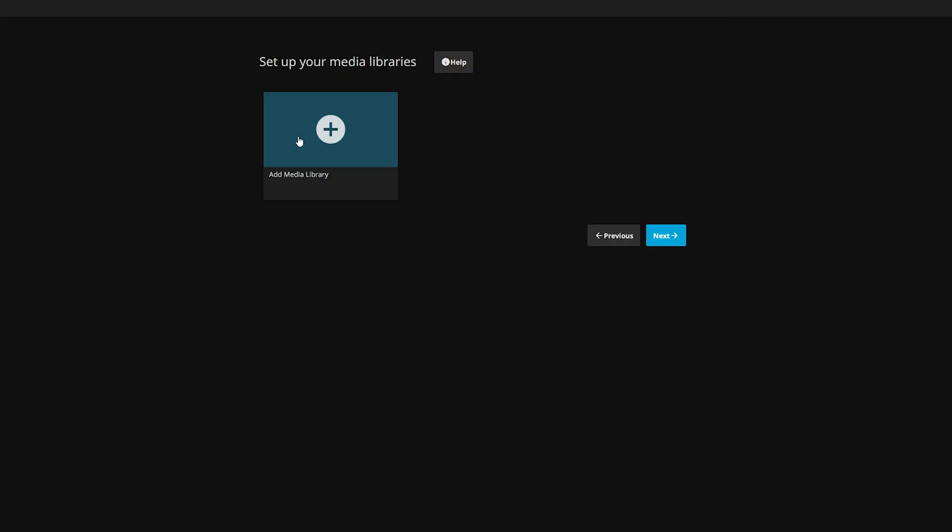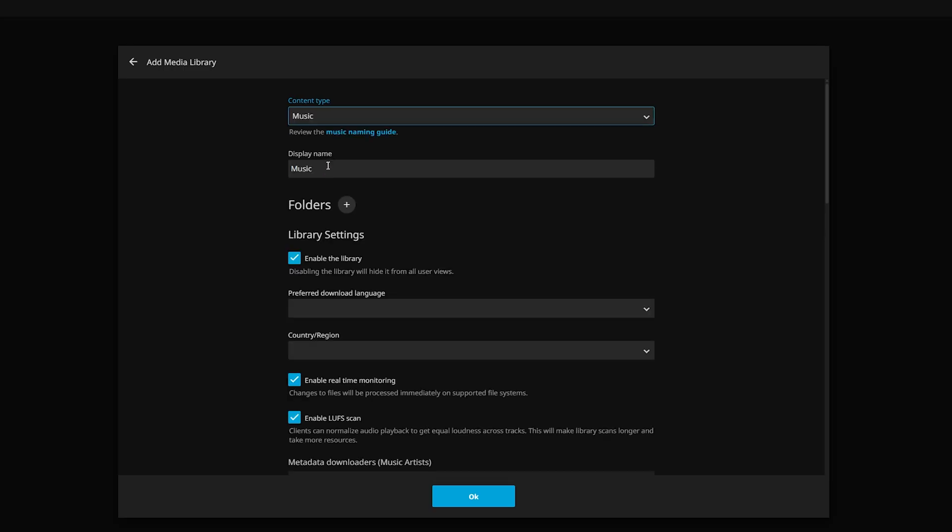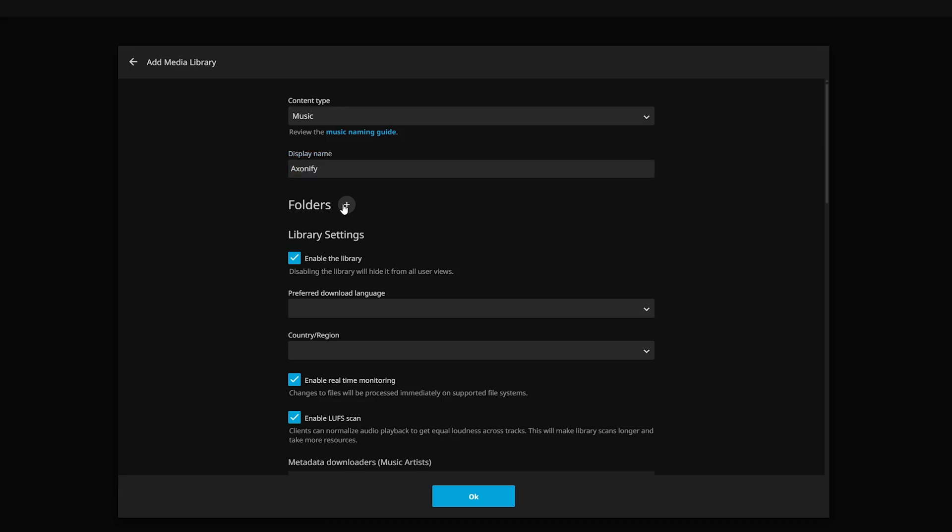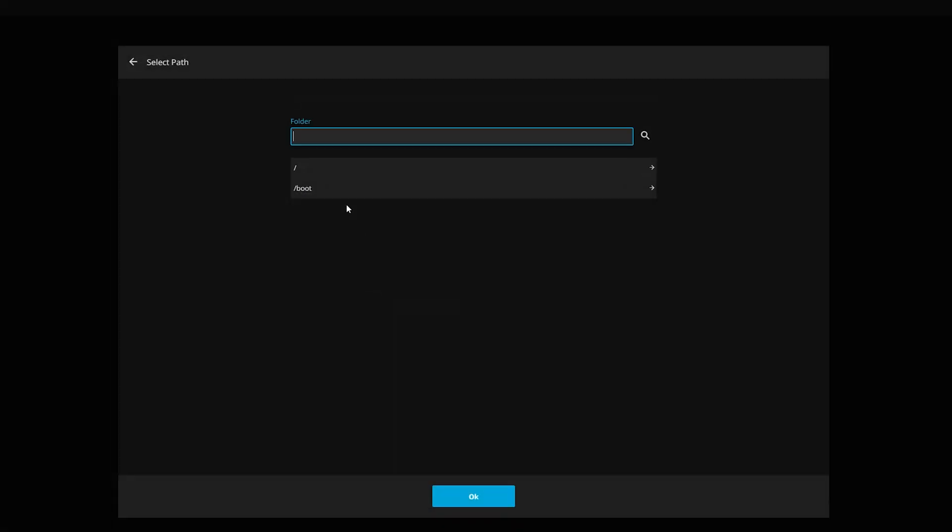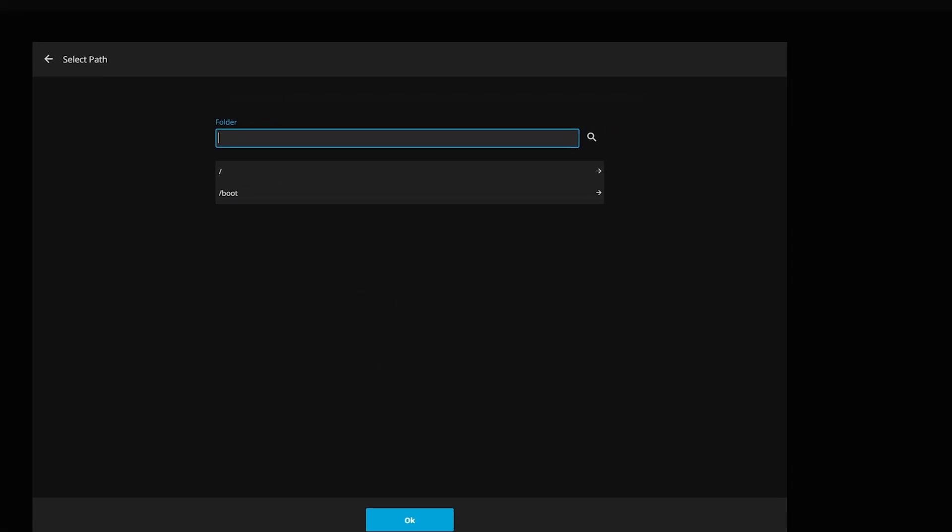Now this is actually where we're going to start setting up some media libraries. So we're going to hit the plus here. And for now, we're just going to stick with music, because it requires a lot of space to really have movies and TV shows on your own home lab. We can just call this Axonify instead of Spotify. That's our own version.